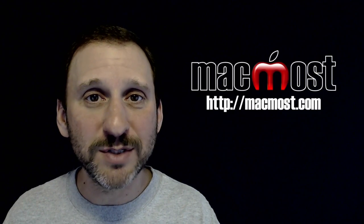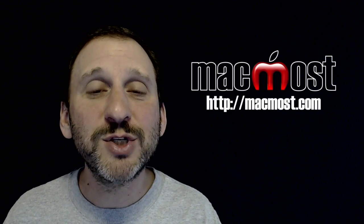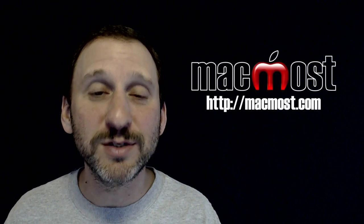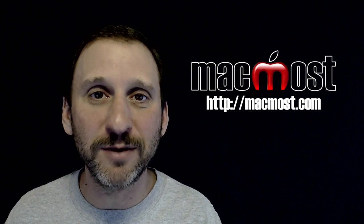Hi, this is Gary with MacMost.com. On this episode let me show you how you can use Safari as an RSS reader.